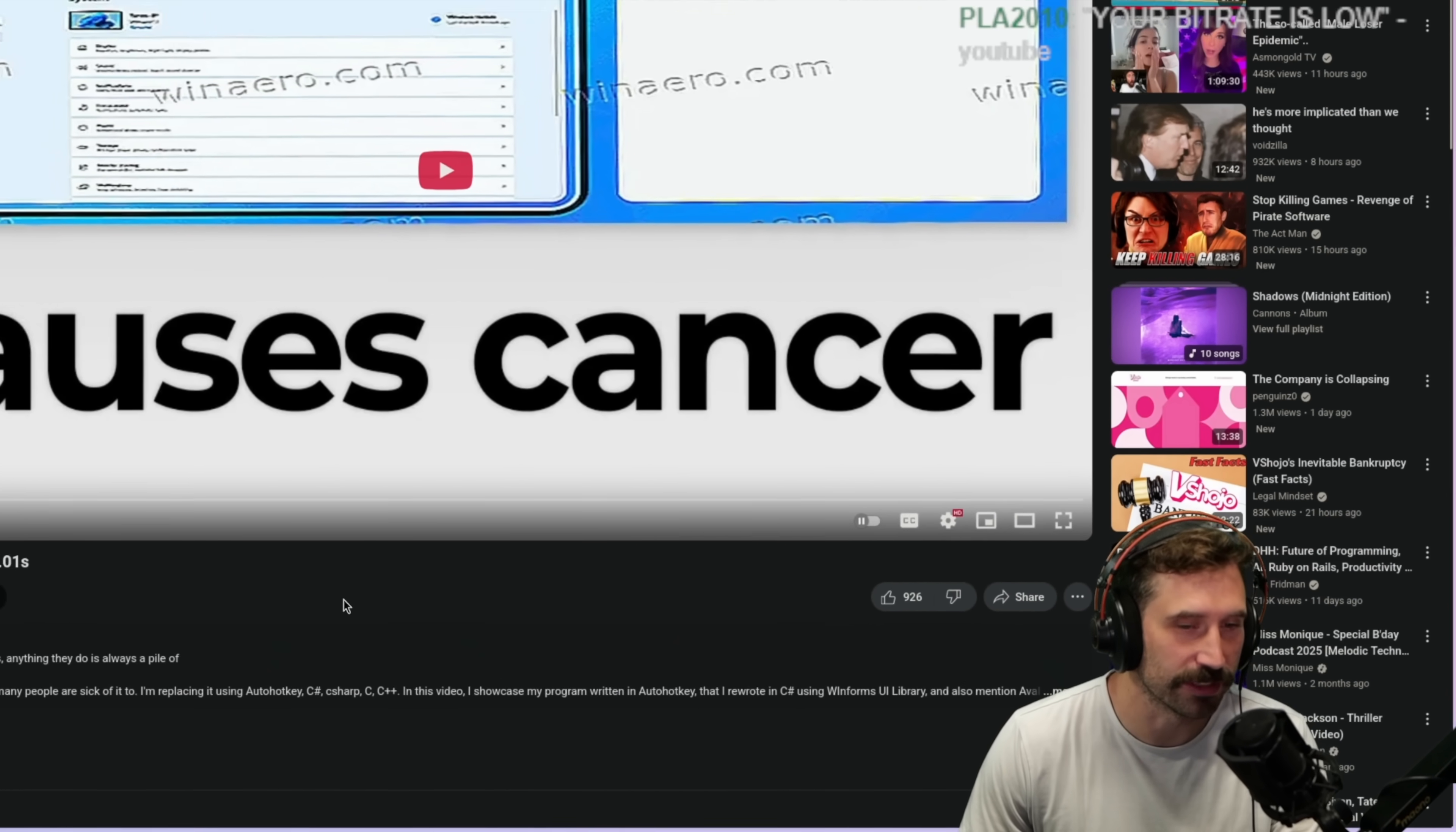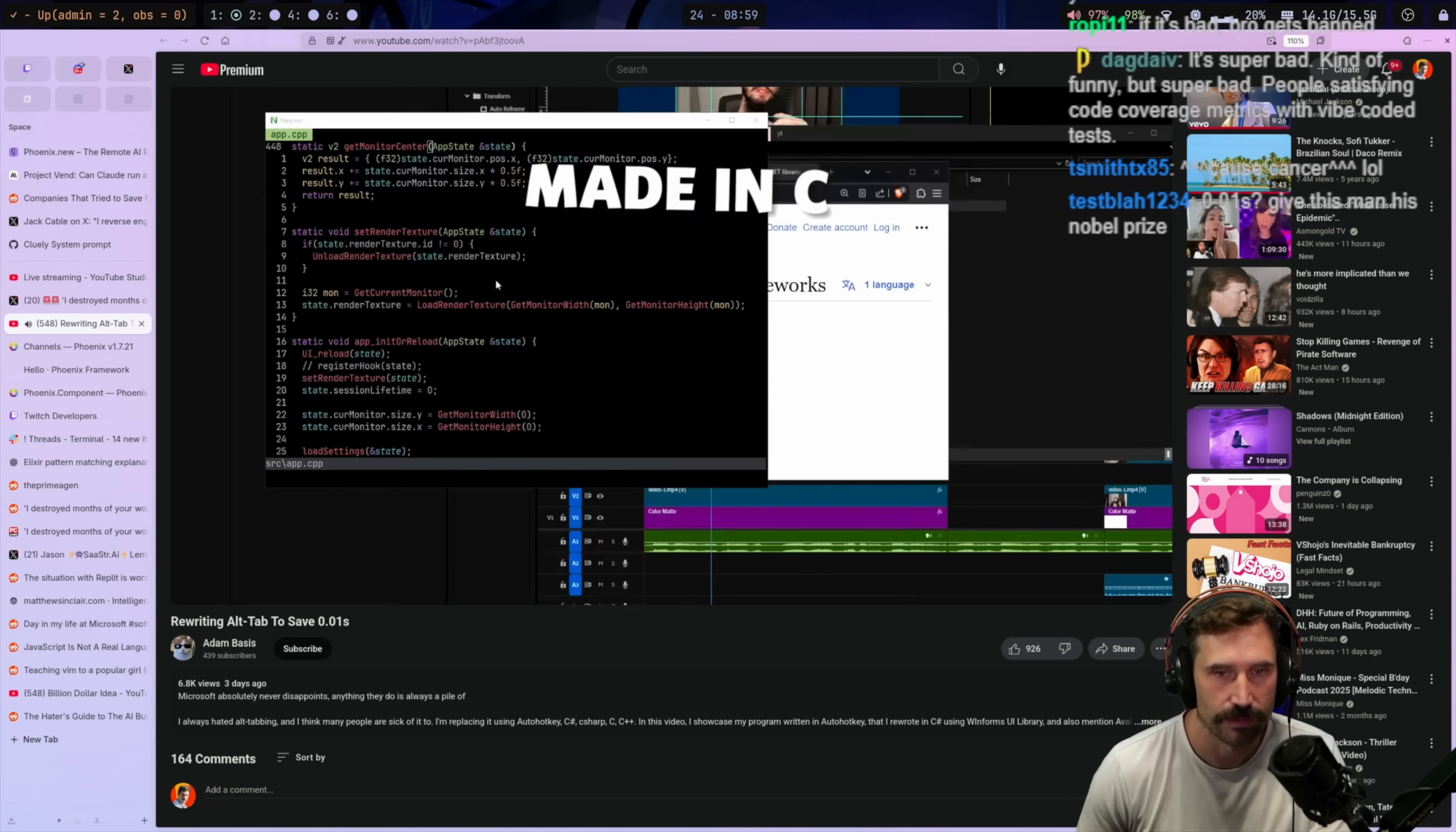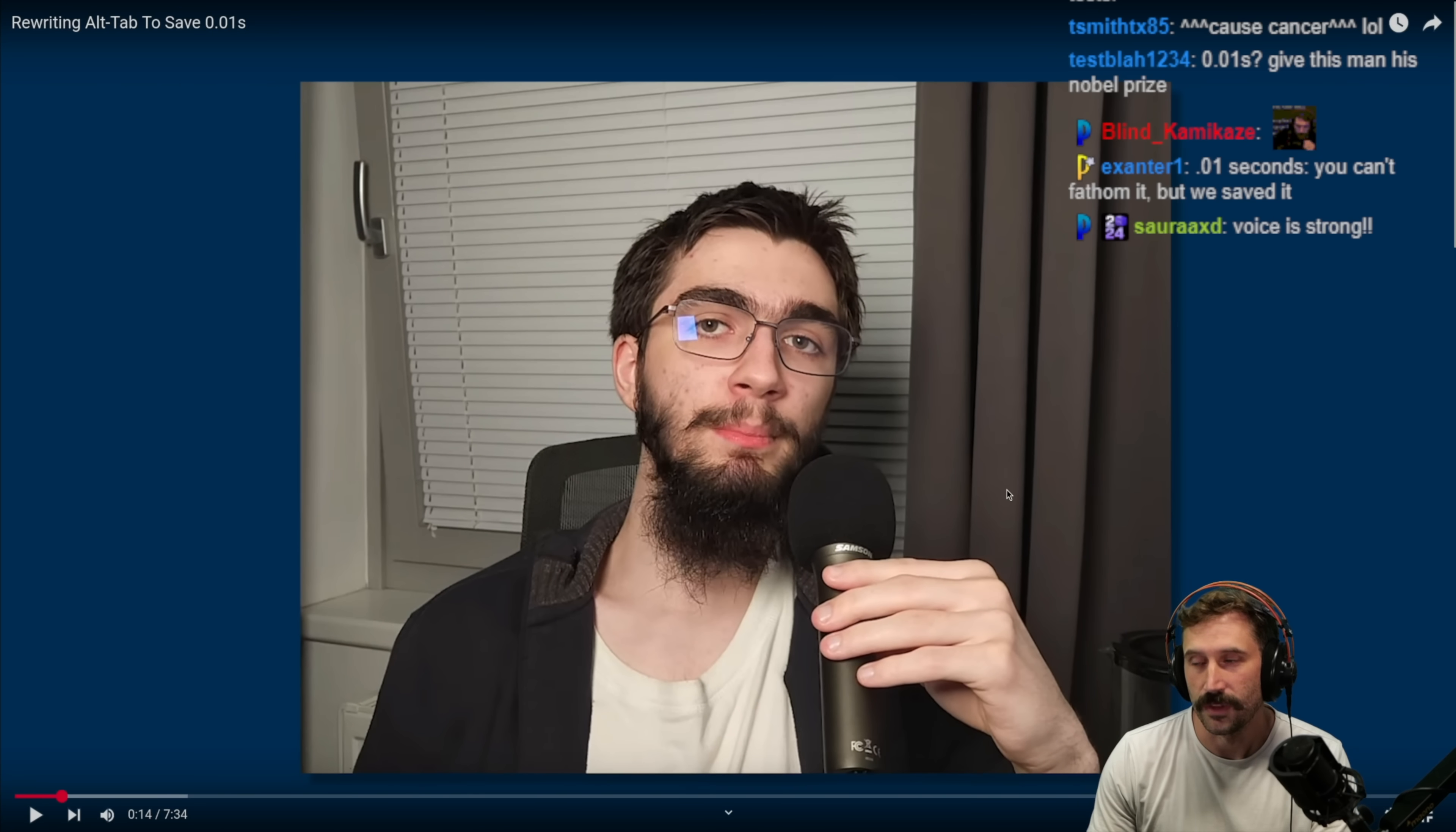Apparently we're going to rewrite alt-tab to save 0.1 seconds. This causes cancer - that's such an insane starting to this. I'm very excited. This program replaces alt-tabbing but it's pretty trash and I want to rewrite it in C. The point is to make switching programs easier so you don't need to have a stroke with your hand trying to find the program you want to switch to because Bill Gates keeps moving them.